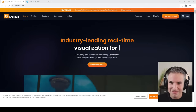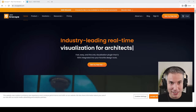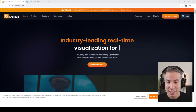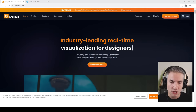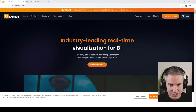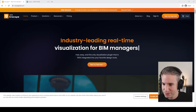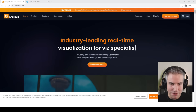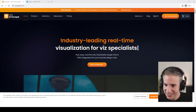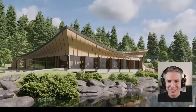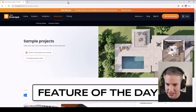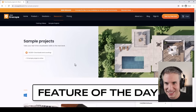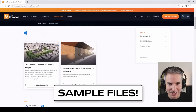Let's move on to thanks to our sponsor. Enscape is sponsoring this season of BIM Pure Live. Enscape is a visualization tool that you can use with Revit, but also with SketchUp, Rhino, and Archicad. For this sponsorship, I've decided to have a feature of the week. Today's feature with Enscape is the sample files.